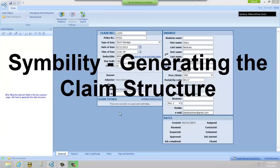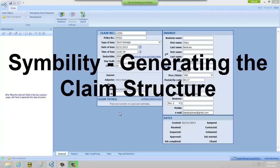Hi, this is Alina Beckman with Adjuster Pro Training and we're looking here at Simbility today. I've just created a new claim and I'm in the Claim Info screen and I'd like to go ahead and get started on working on the claim.